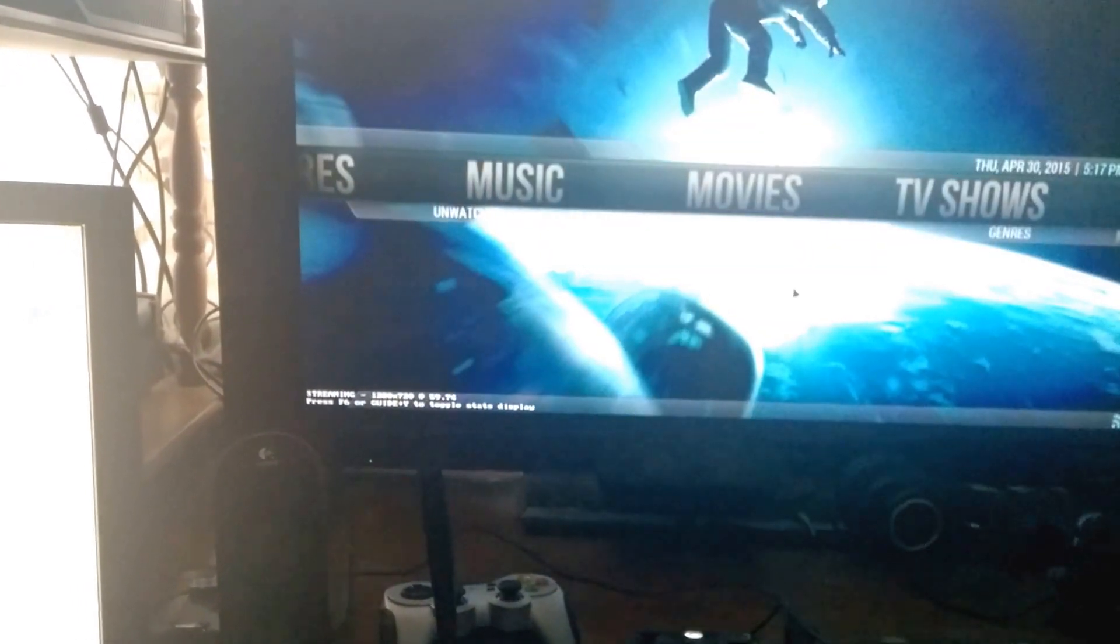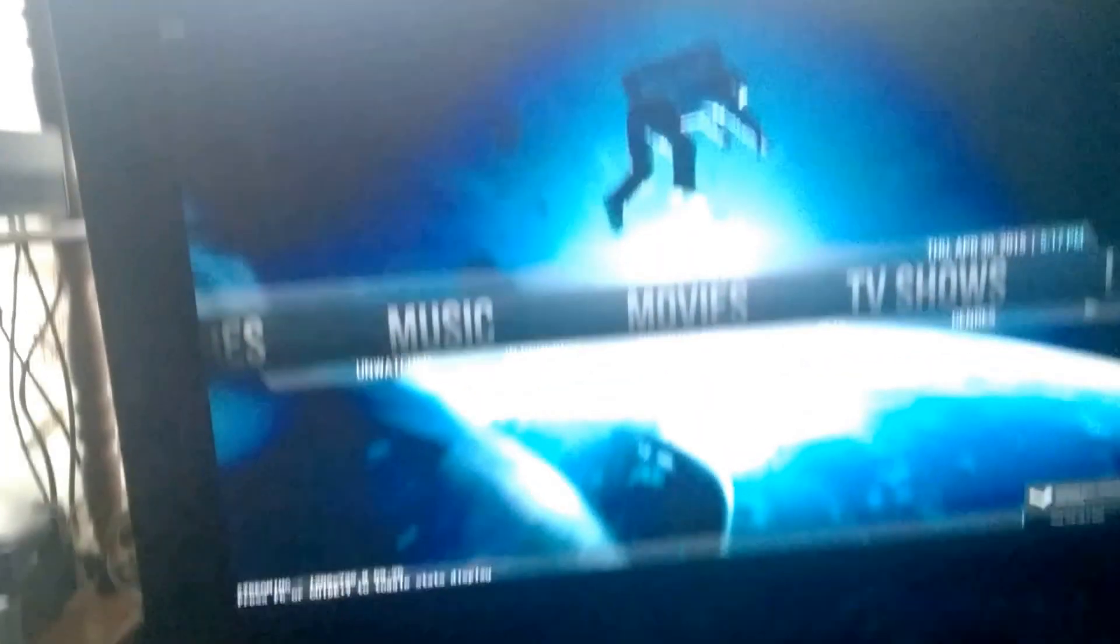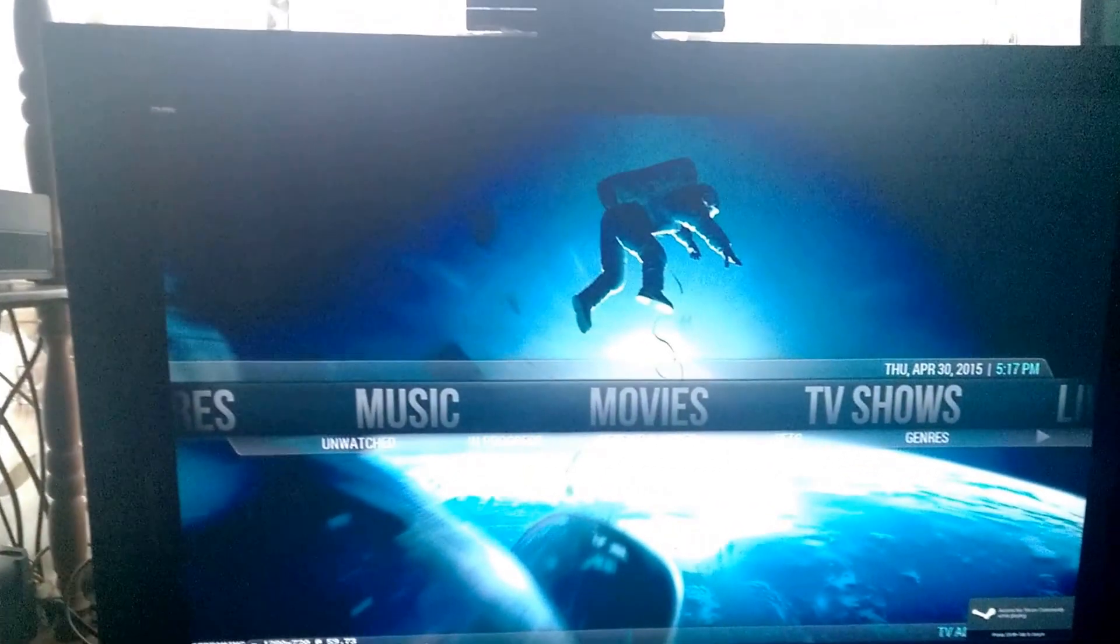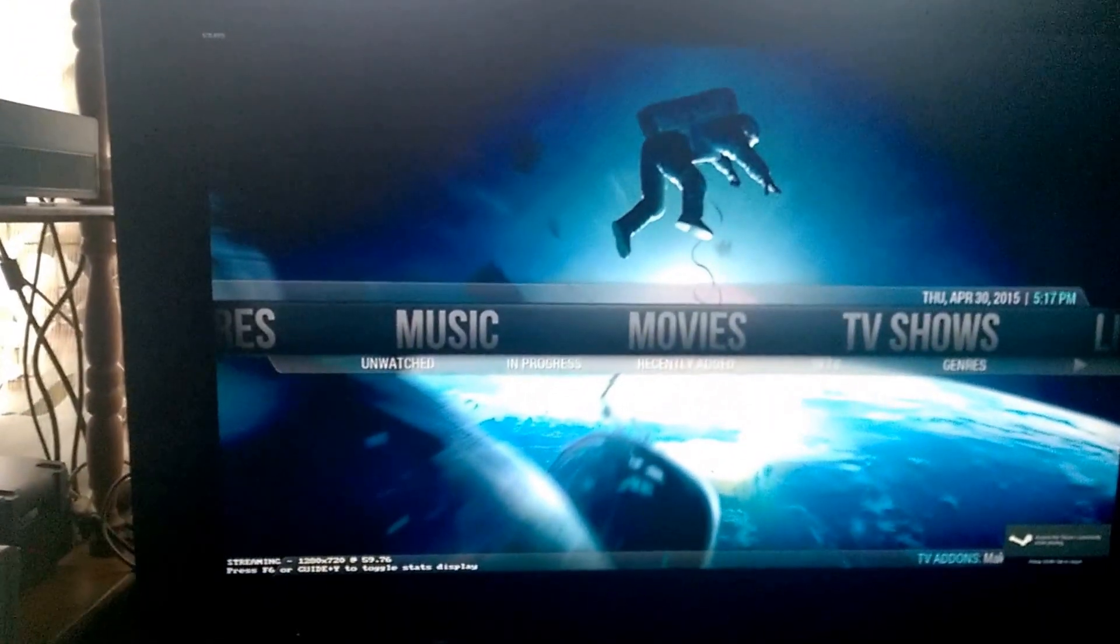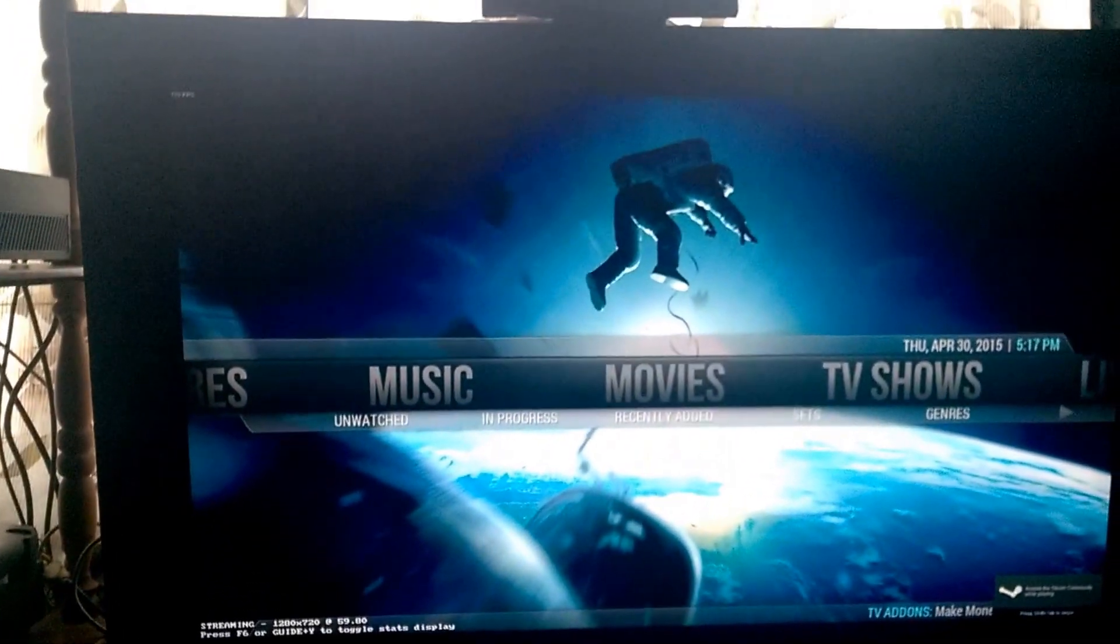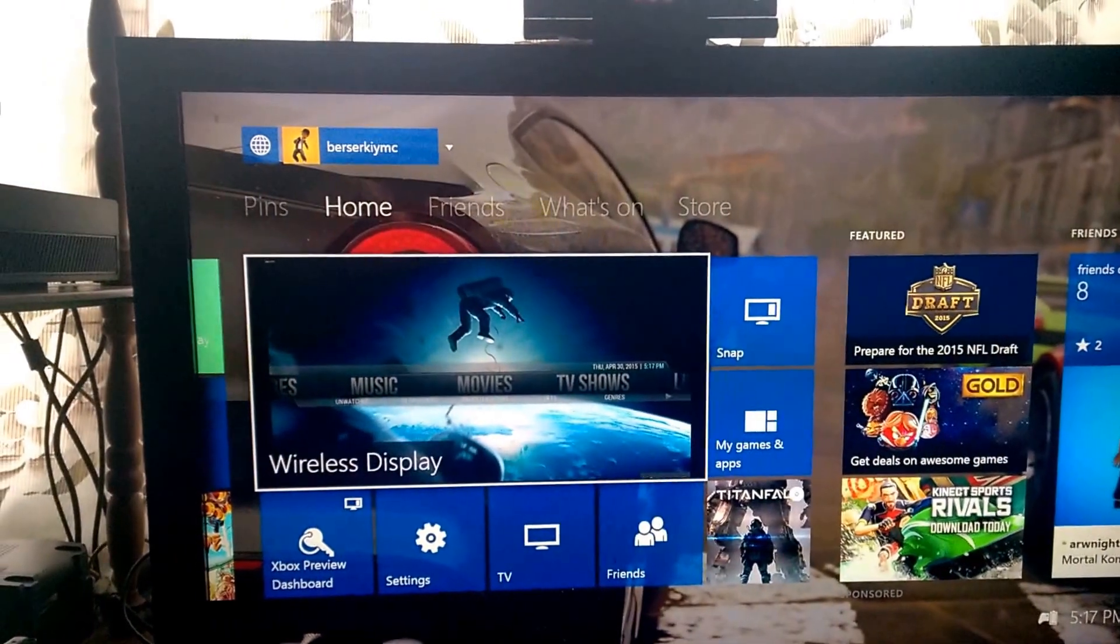And boom, perfect on tablet, perfect on Xbox One. Just to show you again on the Xbox One.